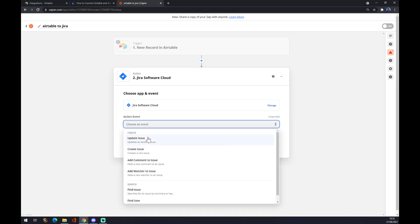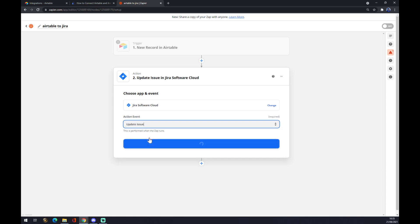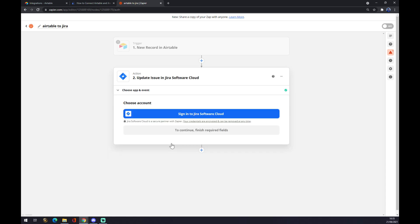And now we have to pick from all those options. Like this. Continue. And the last thing you have to do is just to sign in to Jira. And that's about it.